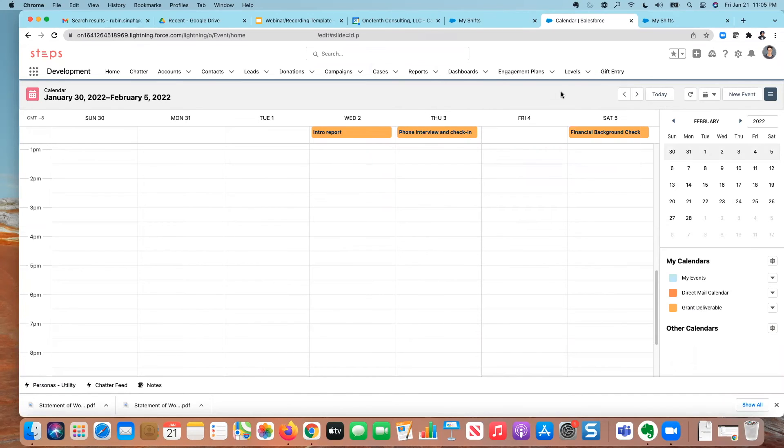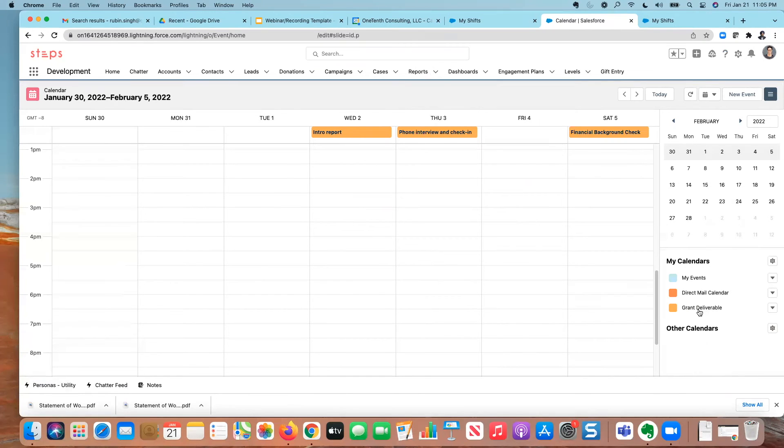This is a very simple example. But obviously, if I had multiple grants across multiple work streams, I can use this grant calendar to automatically pull any deliverables associated with grants here on this calendar.